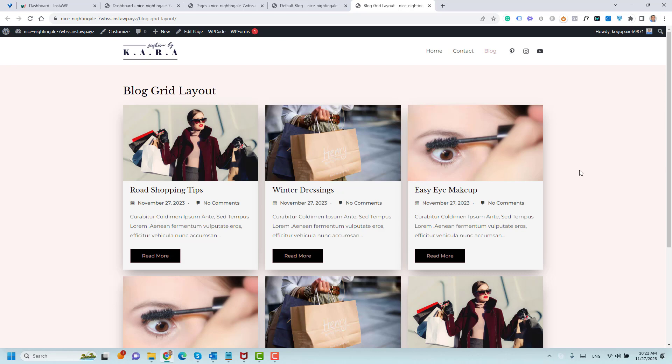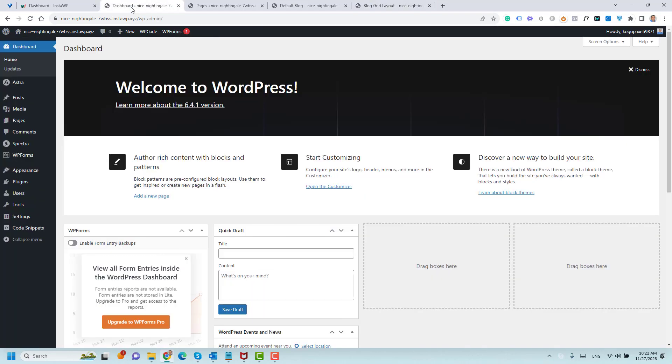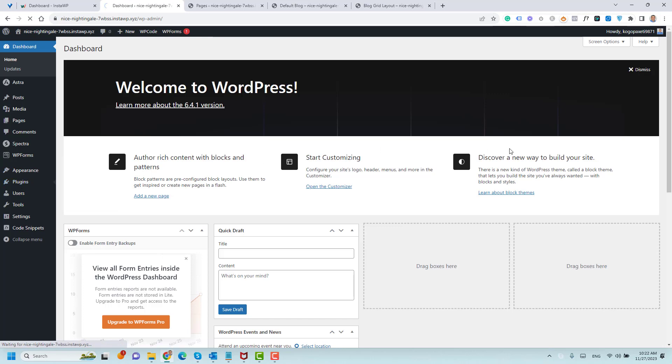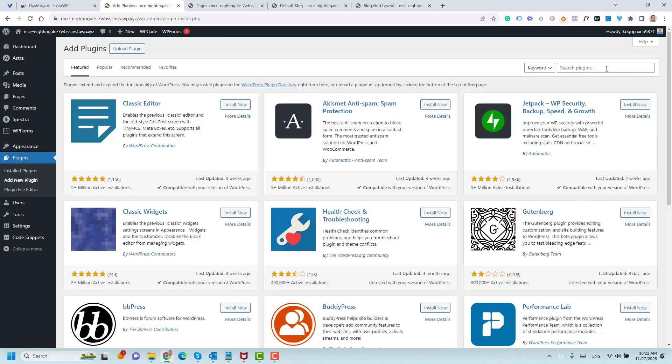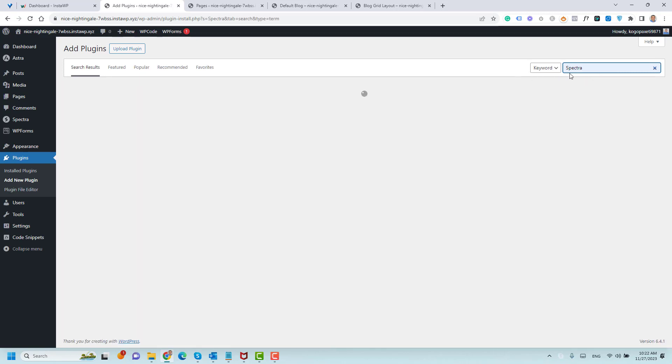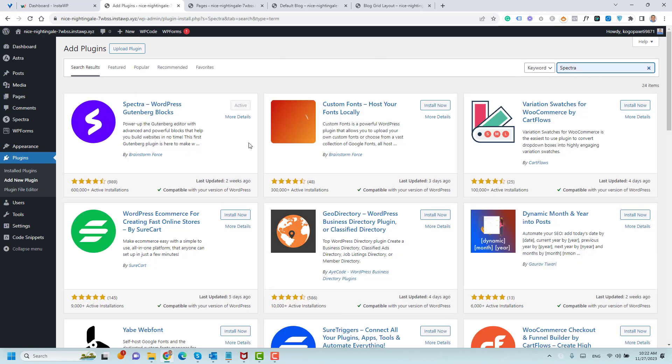Now we need to install our plugin by going to our WordPress dashboard, then go to Plugins and click Add New. In the search bar, I need you to search for Spectra. This is the plugin that we're looking for.